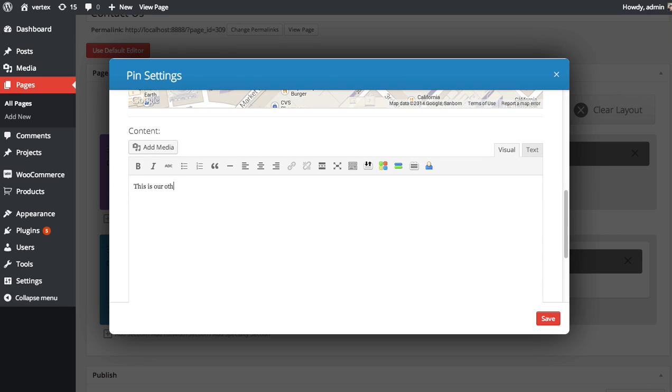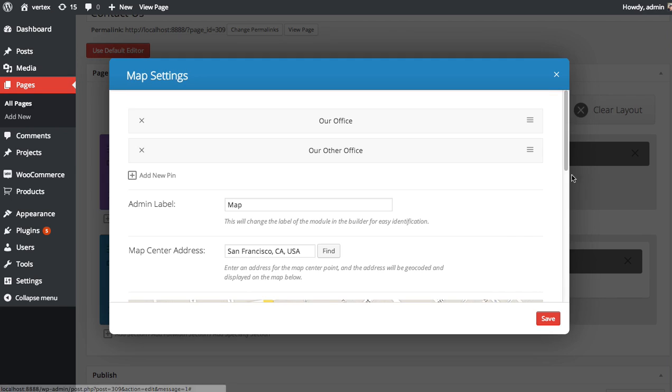This is our other location. Save. Now we've got two pins.